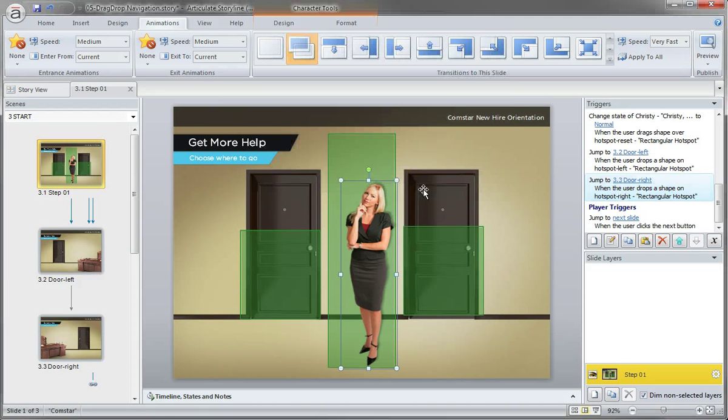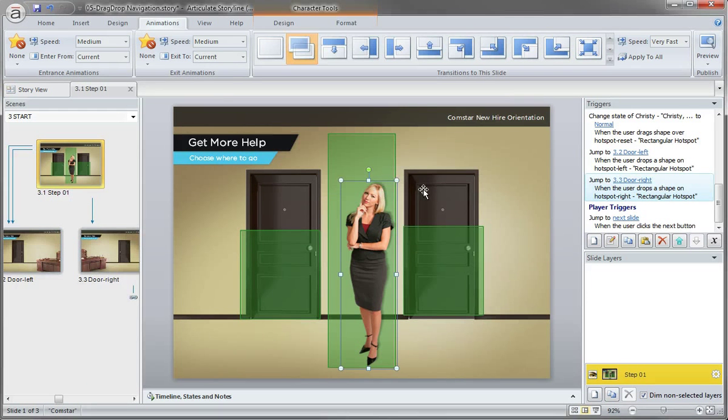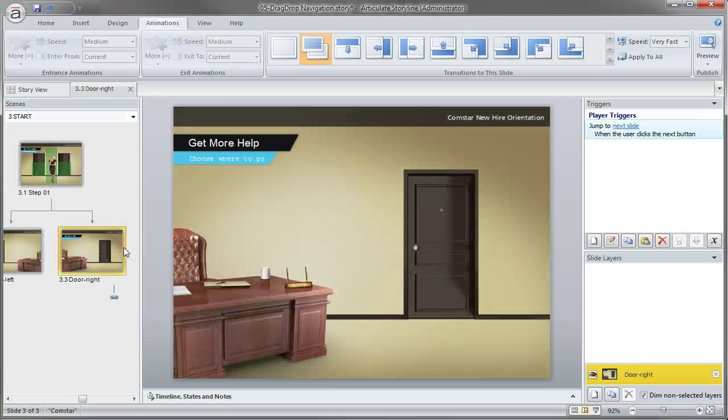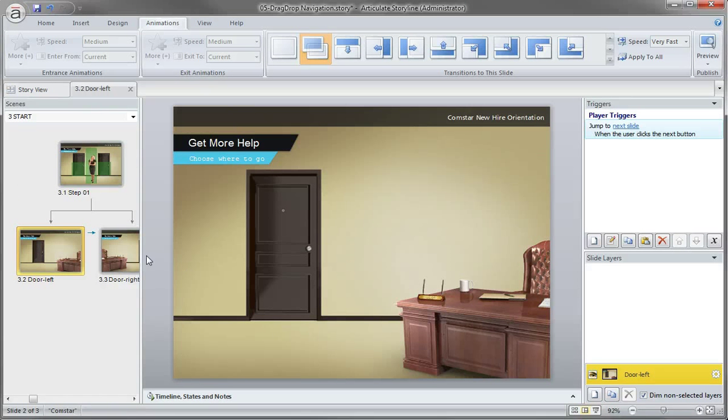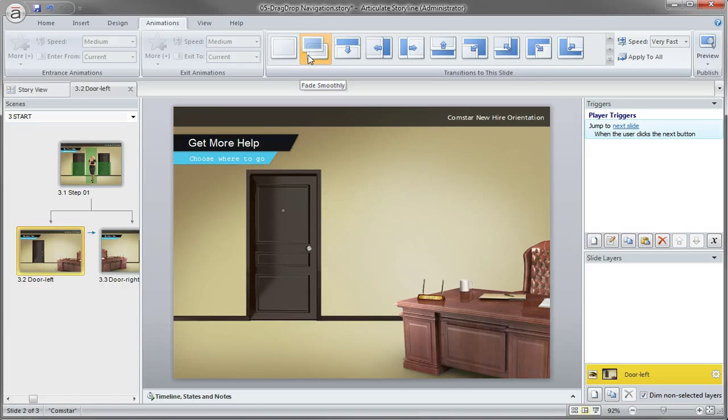And that's all there is to that. So you can see the branching is already set up for us right here. Let's go ahead and add an entrance transition here for the slide. So right now it's a crossfade, but you know, these uncovers will actually work pretty well.